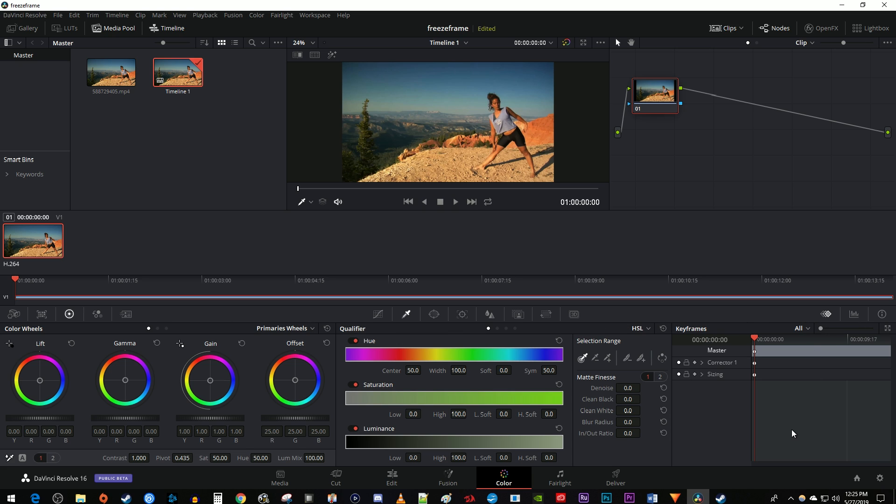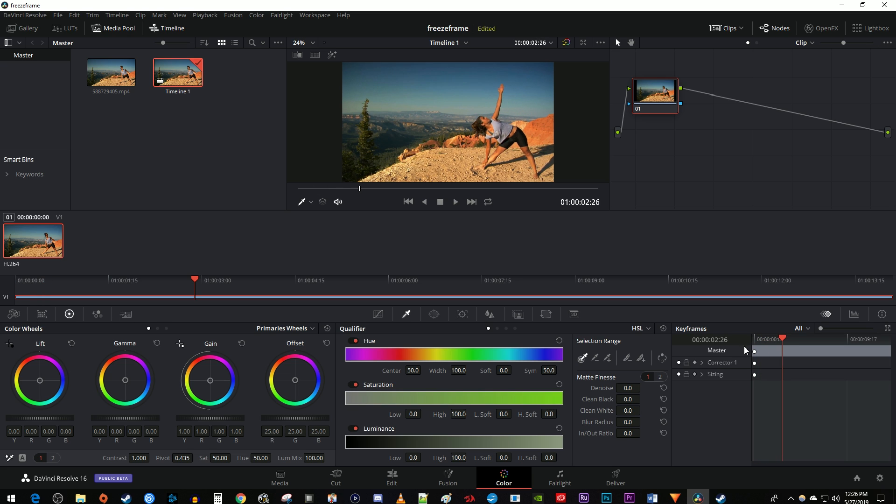Now position this time marker to where you want to fade from black and white to color. Click this little diamond next to corrector 1 to turn on keyframes. Then back over here under the color wheels, drag the saturation to the left to decrease it to zero. This will create a starting keyframe so everything up until this point will be black and white.